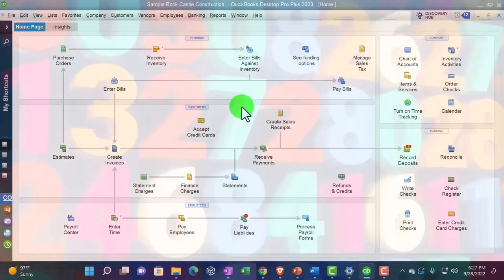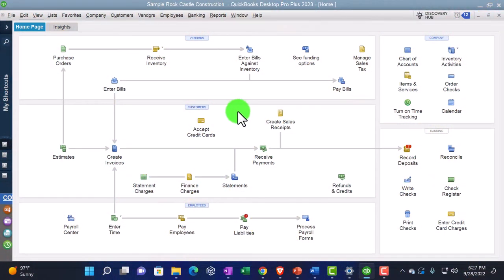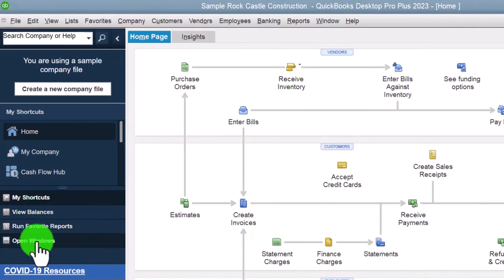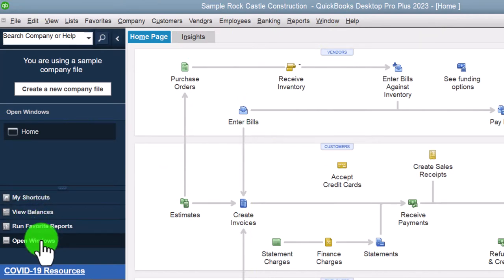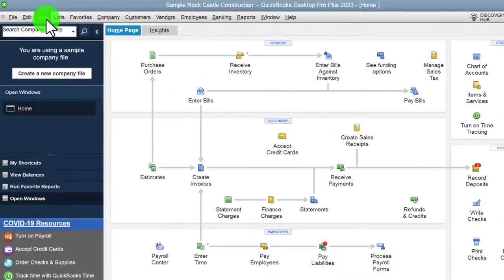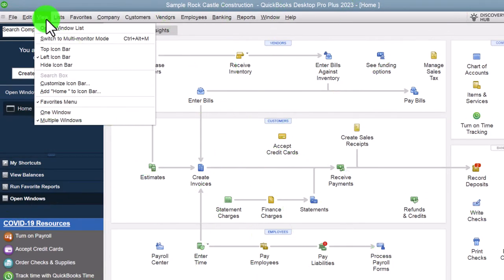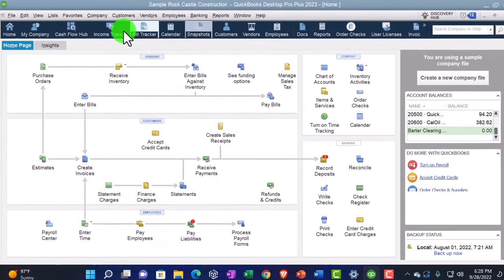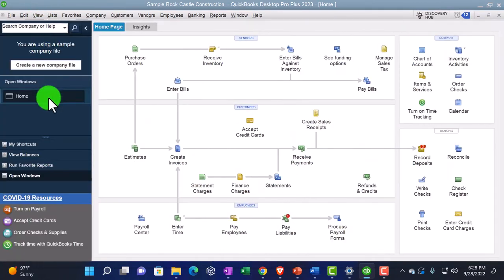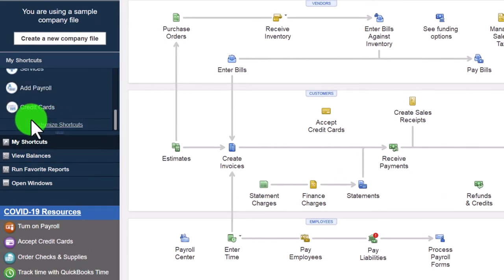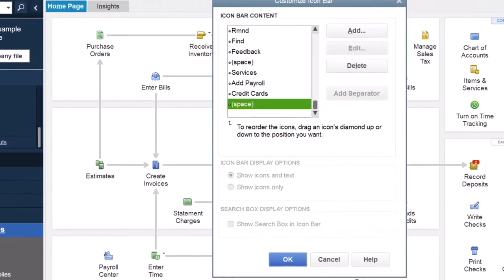Now let's think about the icon bar on the left-hand side. These shortcuts I don't use as much because I like having open windows visible. But toggling between the two might work for some people. You might also like seeing shortcuts on the top ribbon — I've seen some people prefer that. I'm going to put the View back on the left and let's customize the shortcuts.